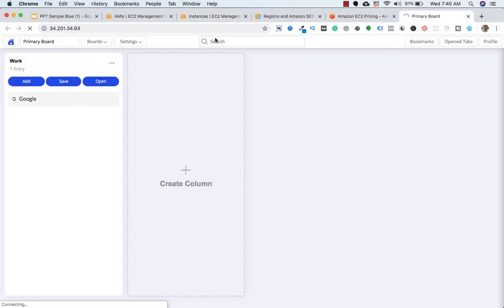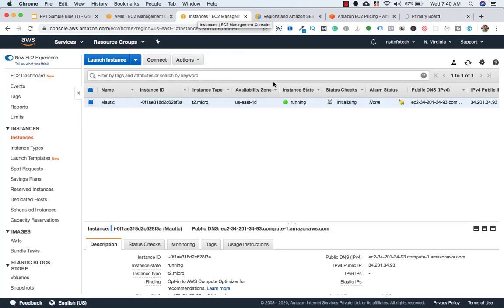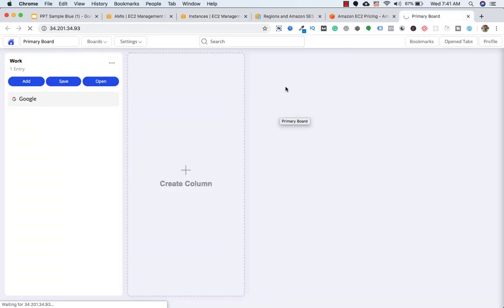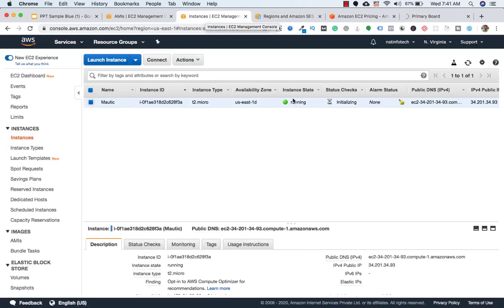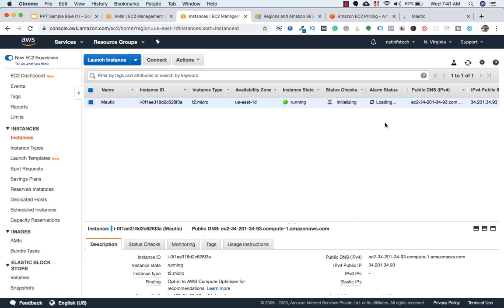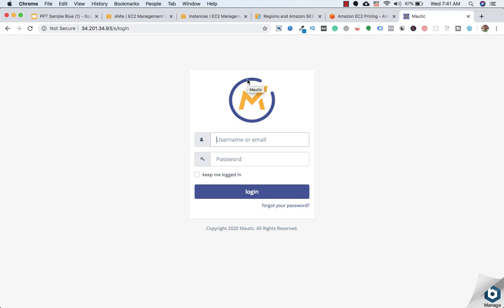So now Mautic is successfully hosted on EC2 instance. To view this we need to click on this IP address and we need to go to a browser and we need to paste it here. It is taking time because if you can see the status check is initializing so it will take some time. So once it is done then you can view the login page for Mautic. So we need to wait for a while. We need to just refresh.